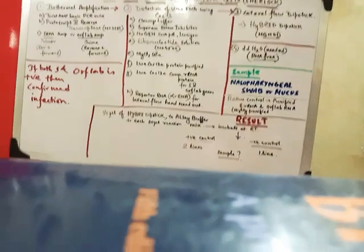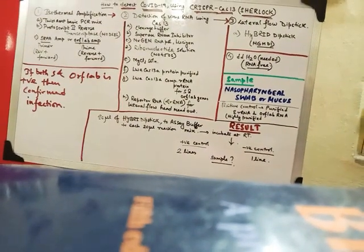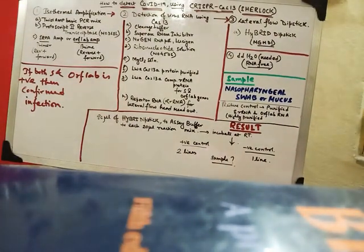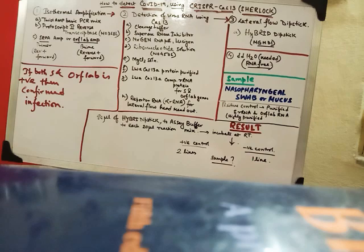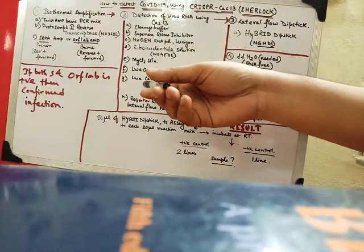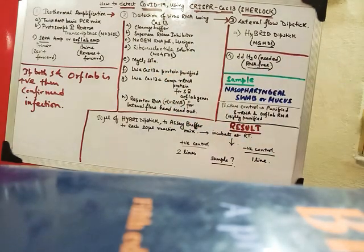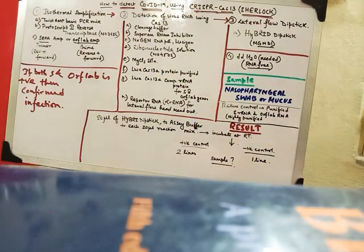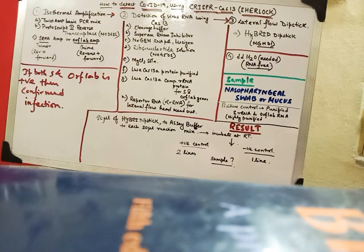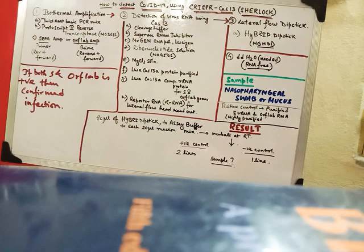And also if you look properly and if my camera is focusing really well. We also have LWACas13A CRRNA. It is a complementary RNA. I have already talked about the CRISPR technology in my earlier video. Where I have mentioned that what is CRRNA.